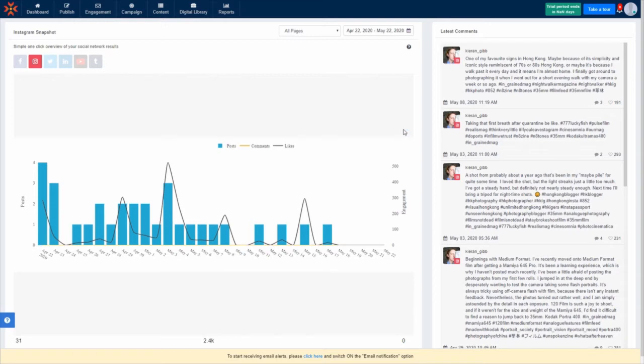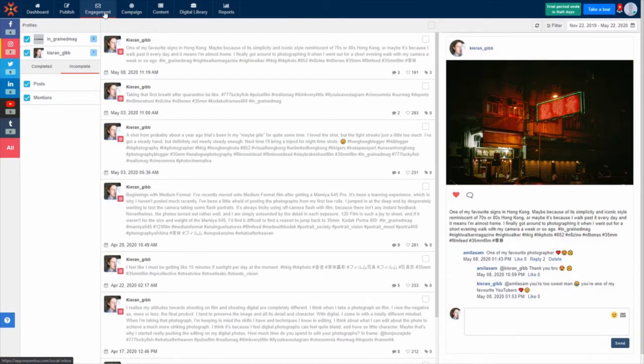Navigate to the Social Inbox by clicking the engagement tab on the menu bar at the top of the screen. This is your Social Inbox and it's where all your audience engagements will be shown, starting with the most recent.